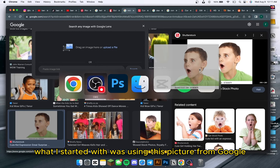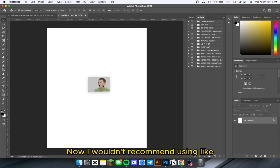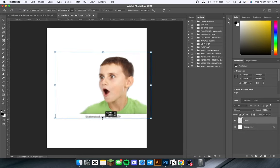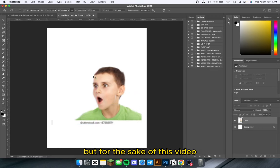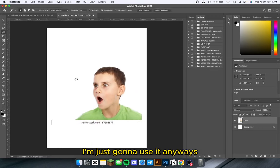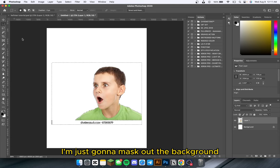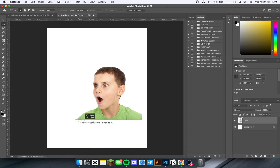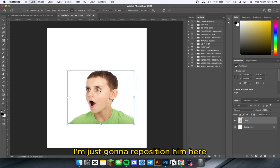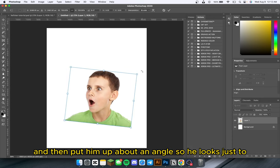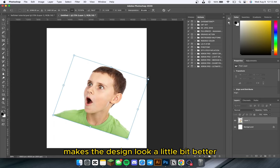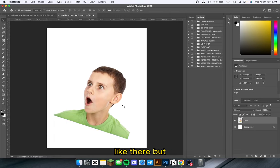First off, what I started with was using this picture from Google. I wouldn't recommend using Shutterstock images without having the rights to them, but for the sake of this video I'm just going to use it anyway. I'm going to mask out the background and delete all the extra text, then reposition him and put him up on an angle to give it a little bit more depth — makes the design look a little bit better.